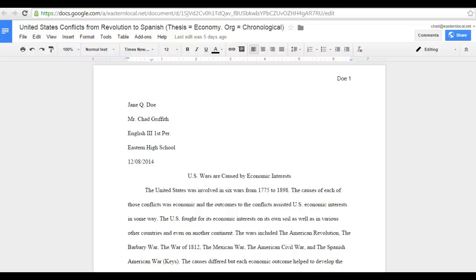Hello, this is Chad Griffith, and this video is meant to show my students the process for doing parenthetical citations for papers in my classes.